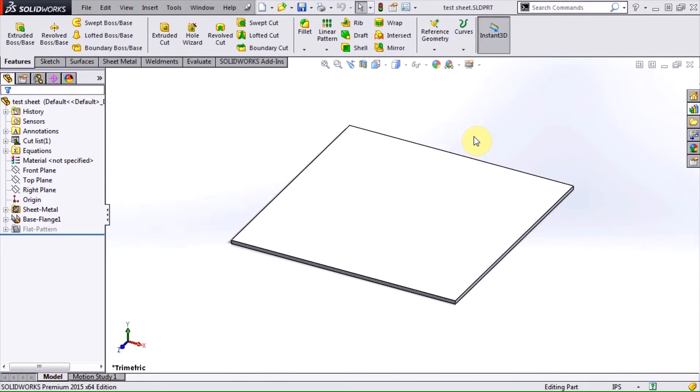Hi, this is Terence Wu, applications engineer with Hawker Edge Systems, and in this video I'm going to go through how to create a forming tool.